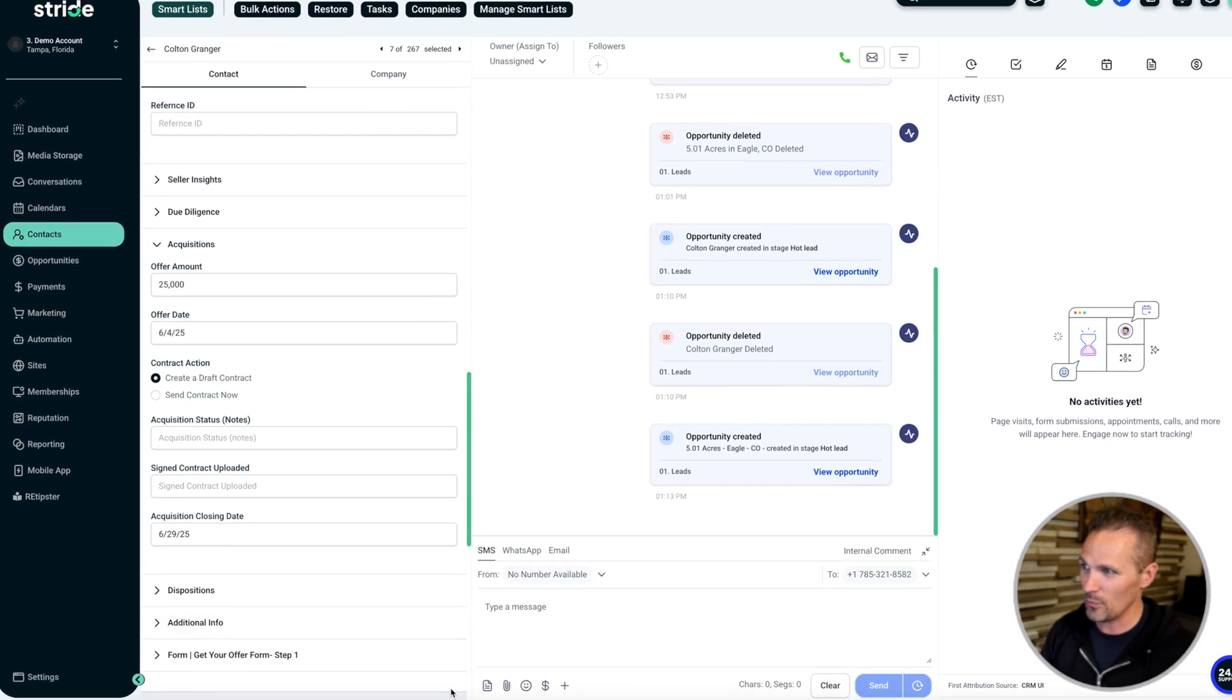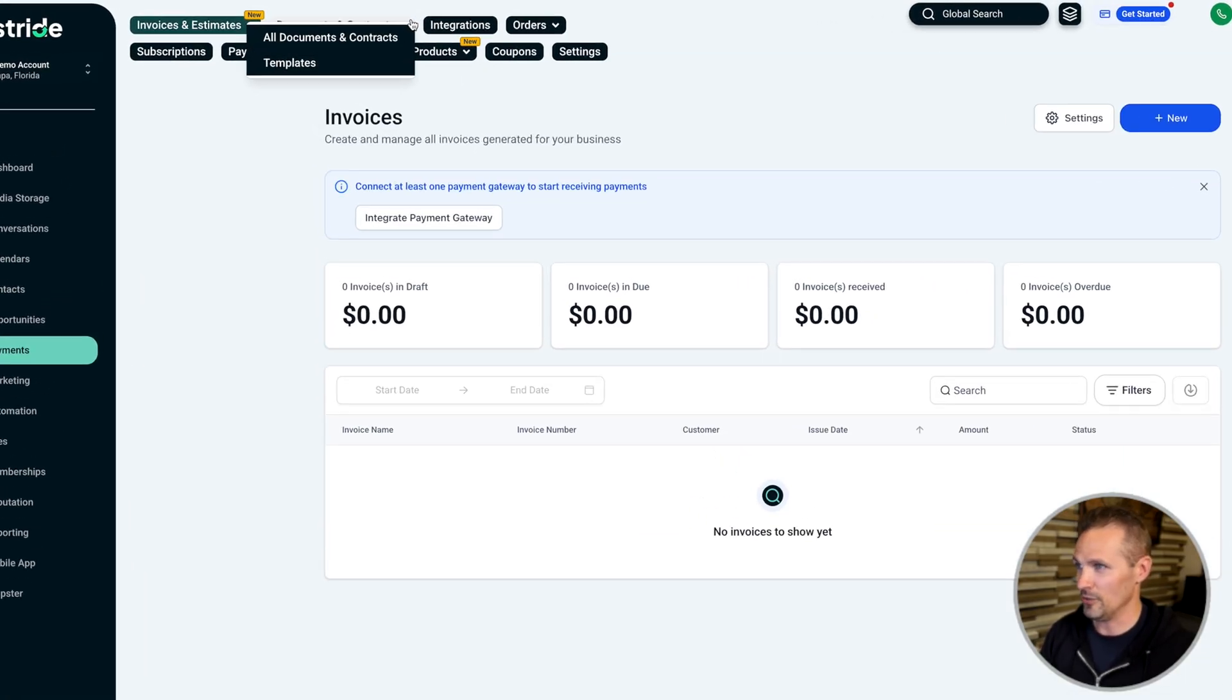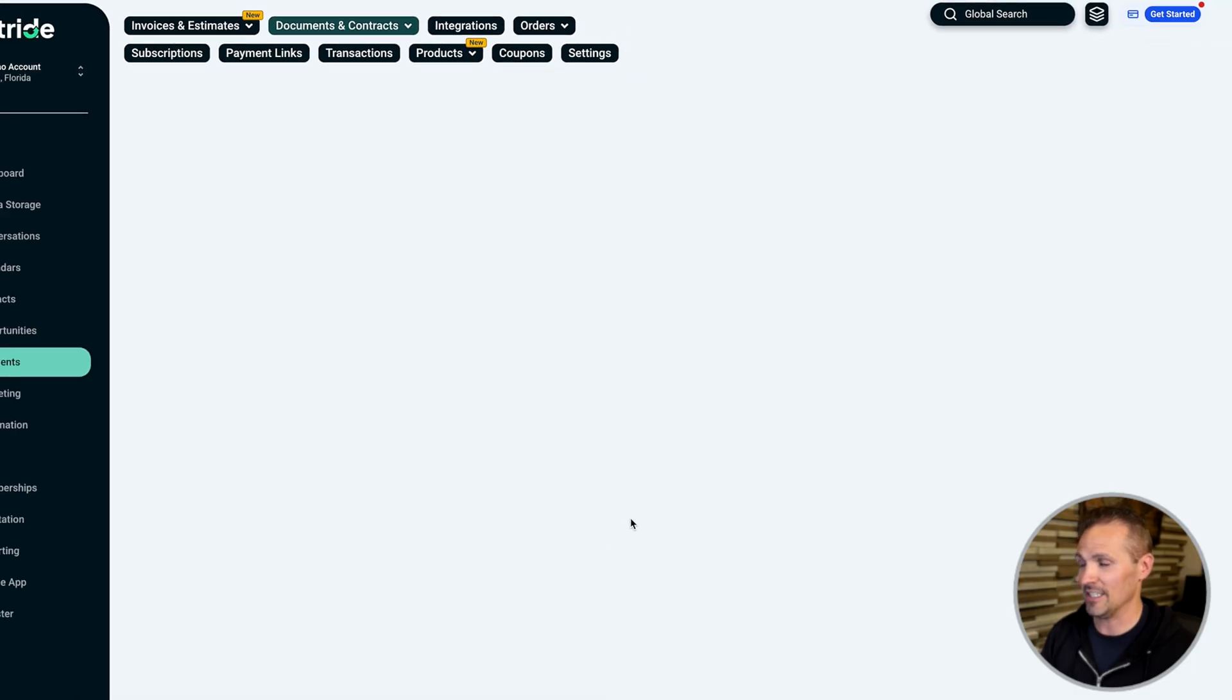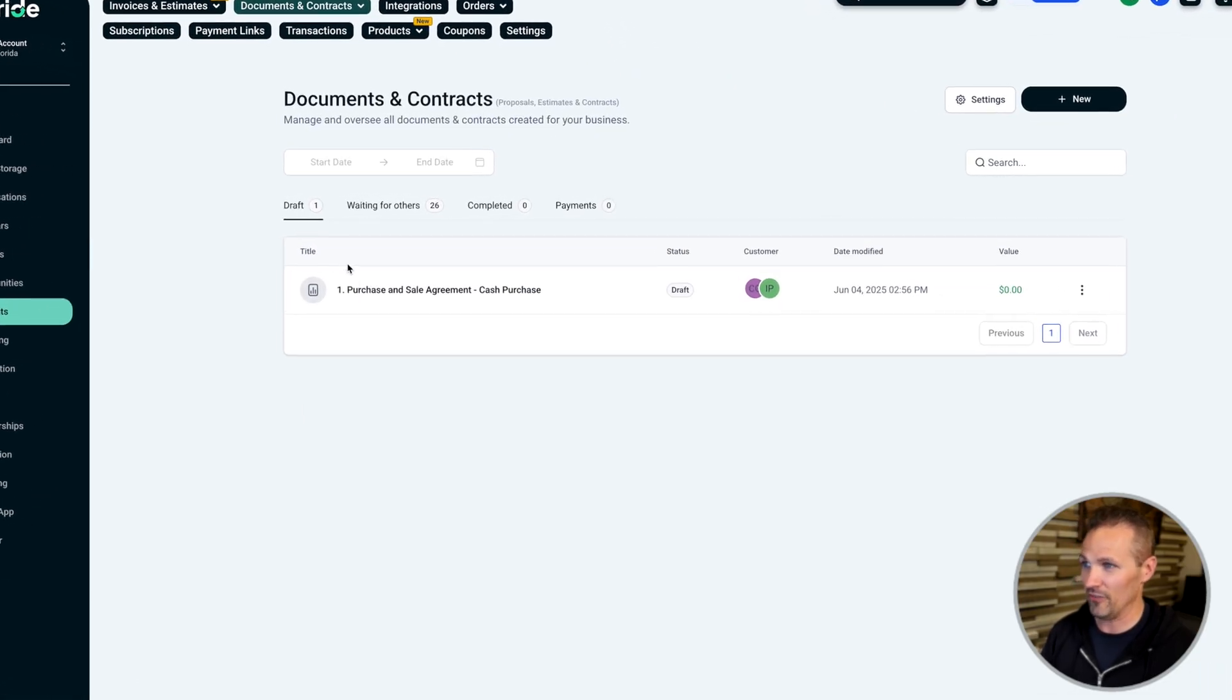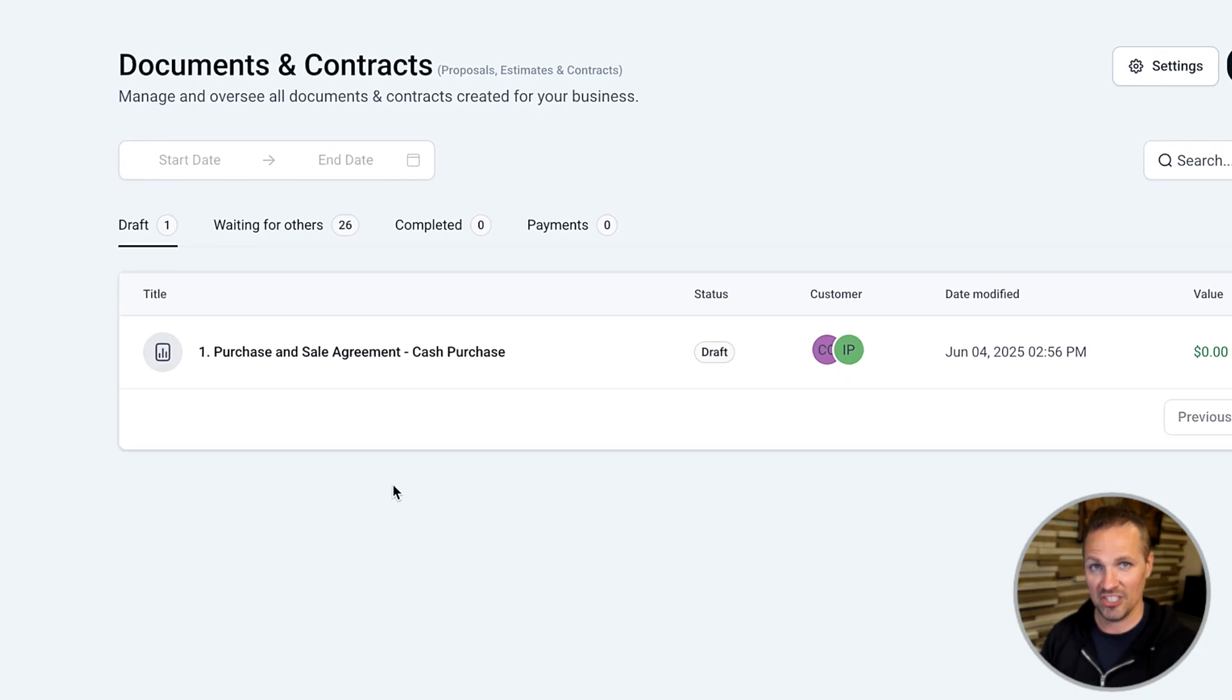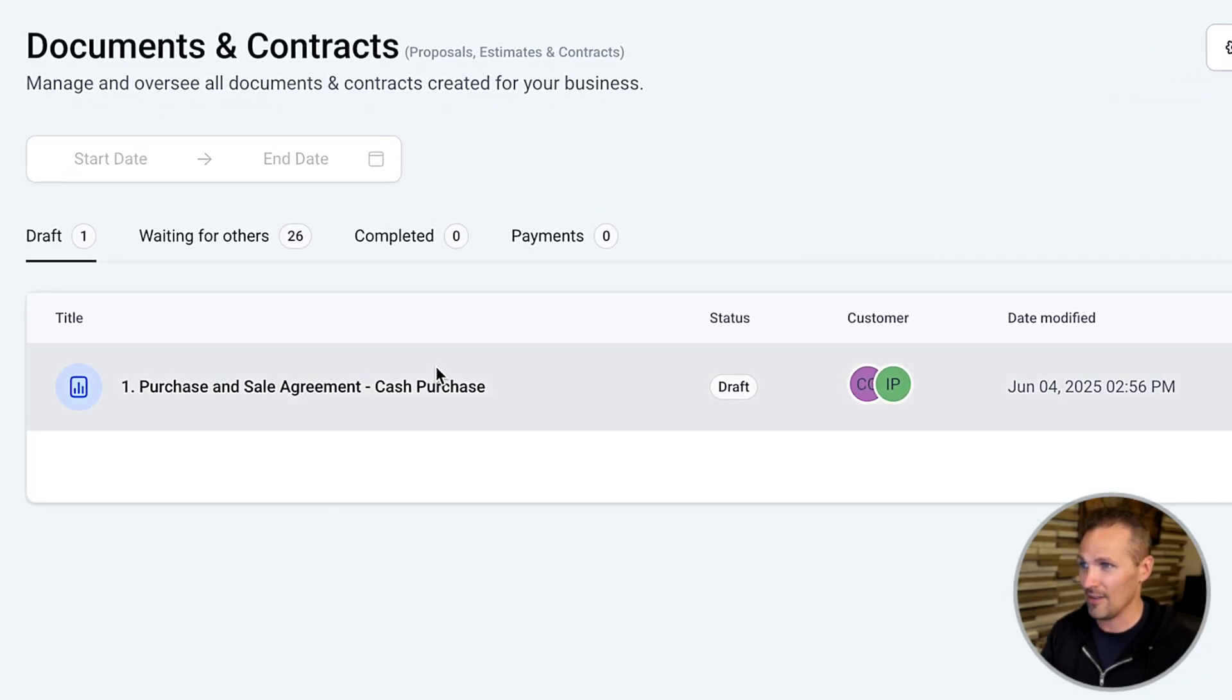And now we can go over here to payments and we'll go up to documents and contracts. We'll click all documents and contracts. And we can see right here in our drafts folder, we've got purchase and sale agreement. This is the one we just generated. Now, if we had said just send the thing, it wouldn't show up here in drafts at all.